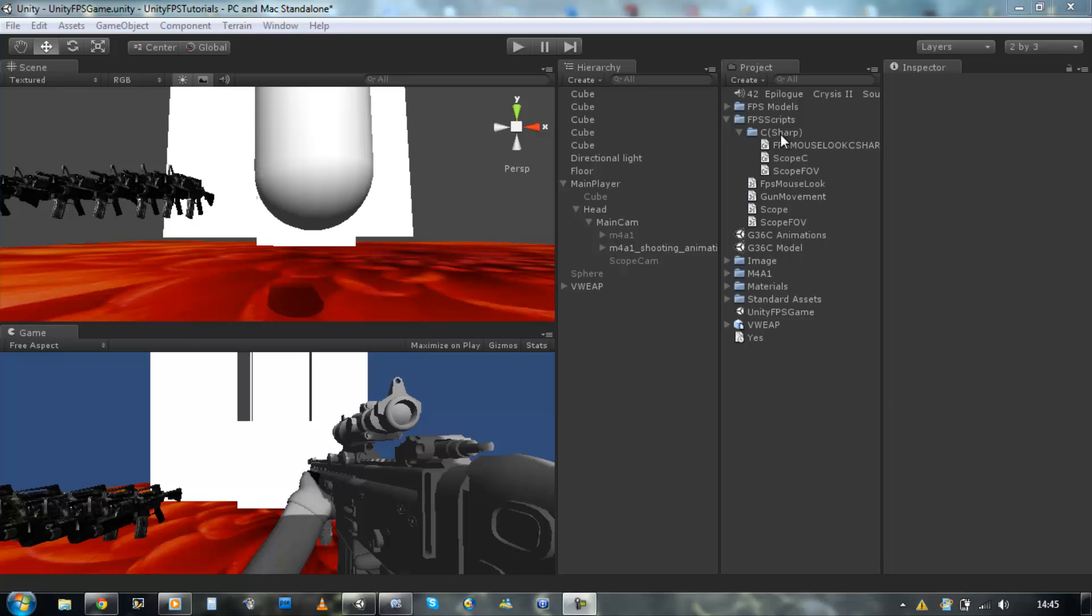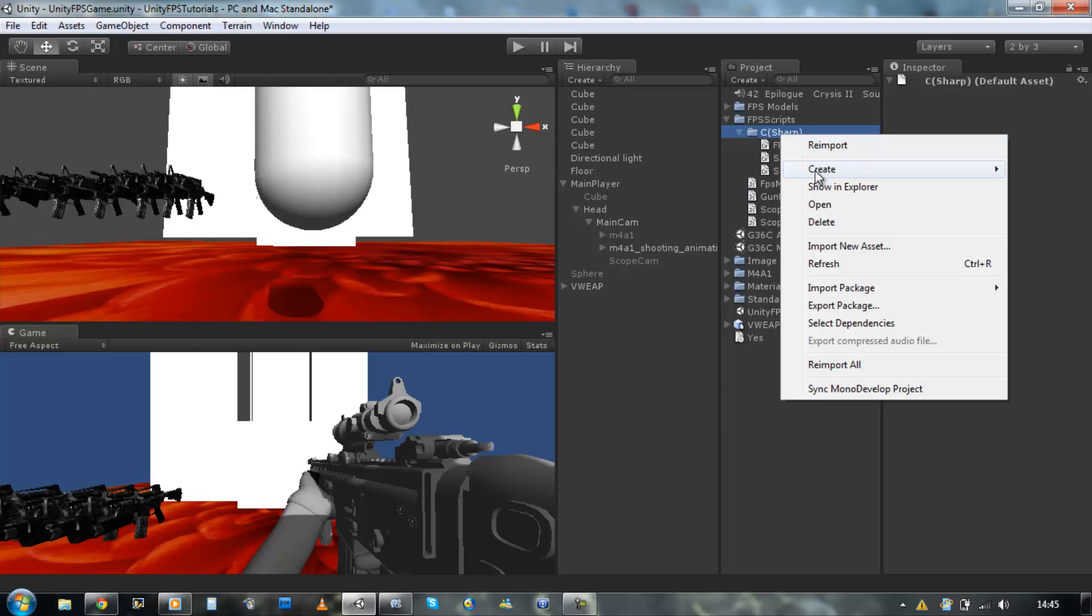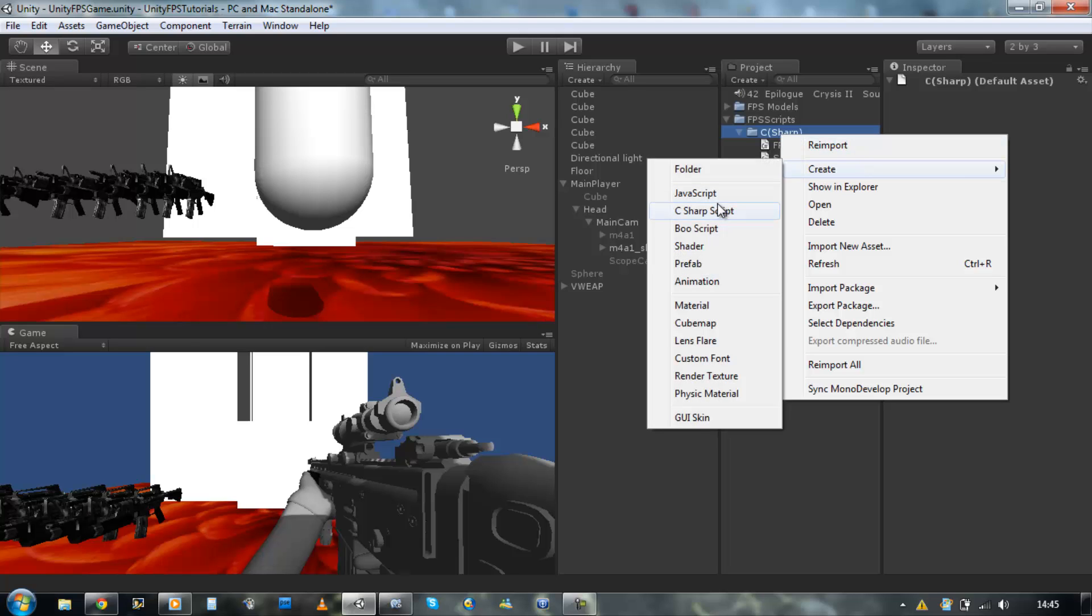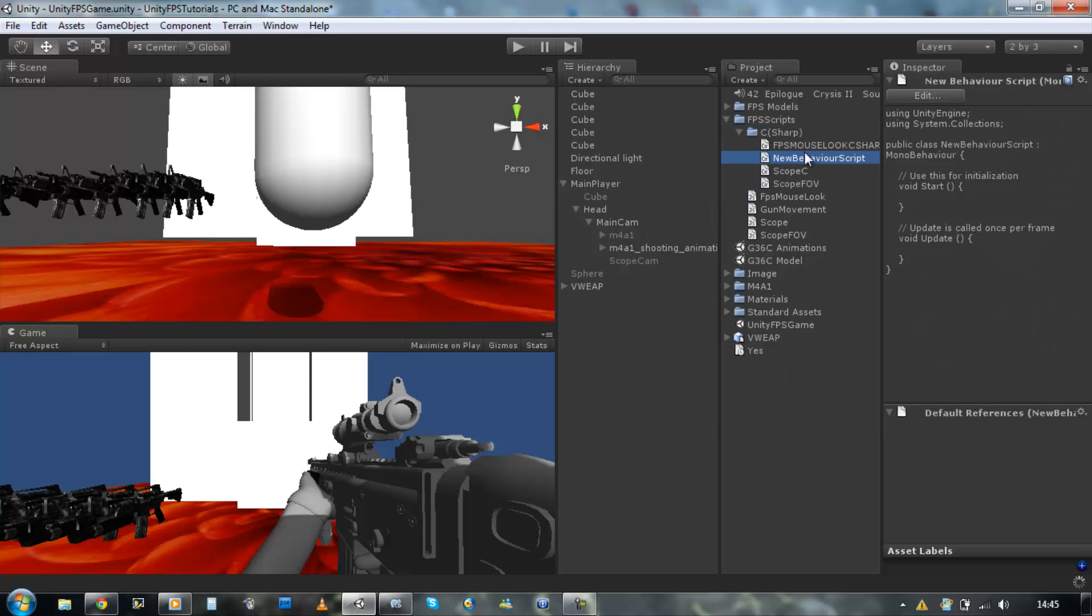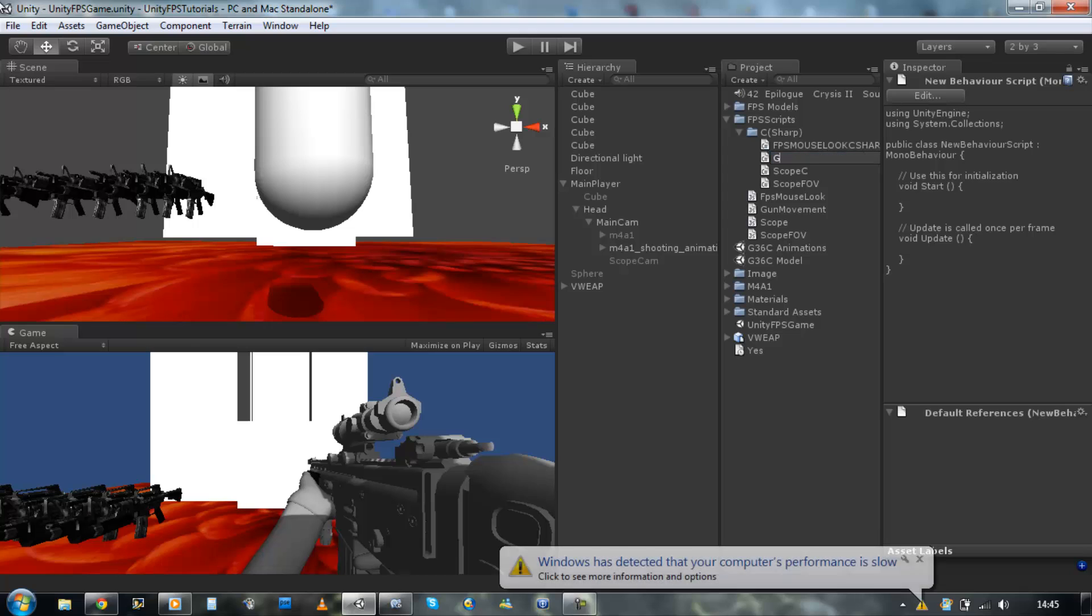Click on your C sharp folder and create a new C sharp script. Rename this to gun movement C short for the C sharp.